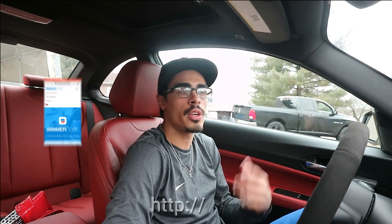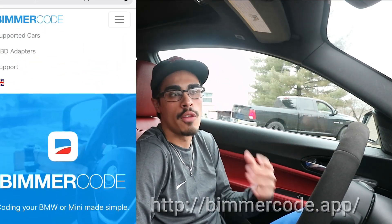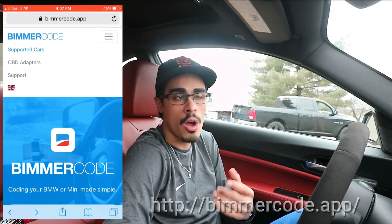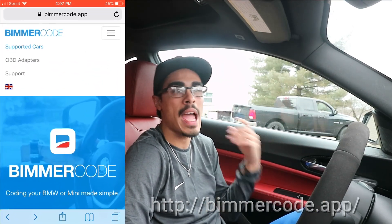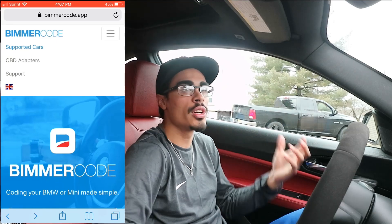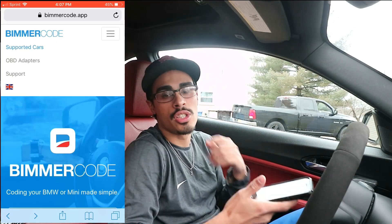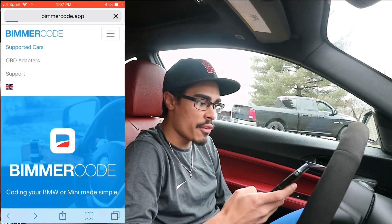If you're new to coding and need some help, I'll link a video up here as well as in the description that will guide you and let you know everything you need to know. If you're just getting started, just make sure you go check the website for the compatibility of your specific car as well as the compatibility of what adapter you should get that matches your specific cell phone.